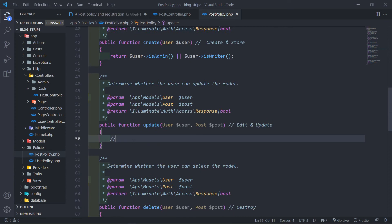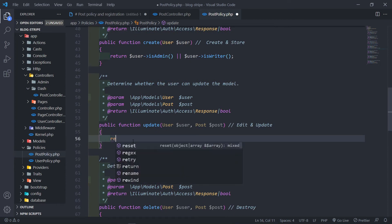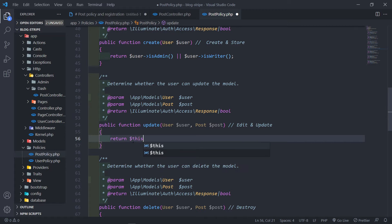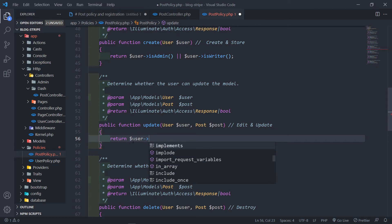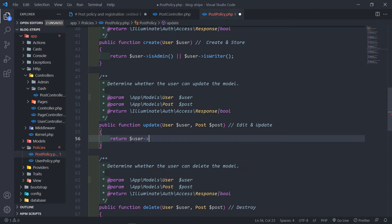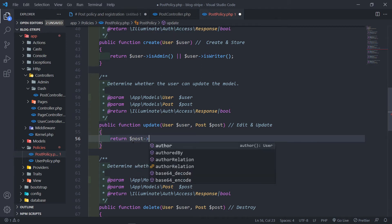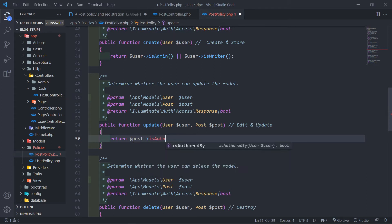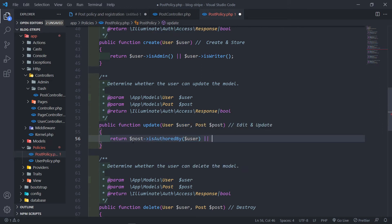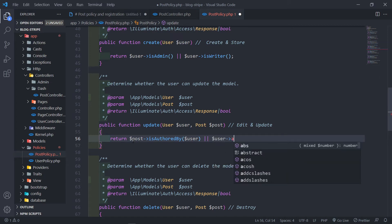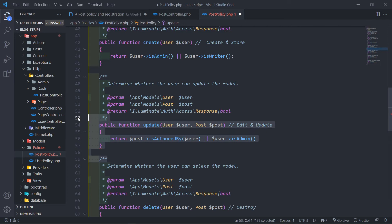So obviously with the update, what we will do is we're just going to do a return, and this is authored by — just remember when we created our method, this is the user, and this is the post. So authored by, basically, pass in the user, or the user is admin. All right, you guys catch the drift.